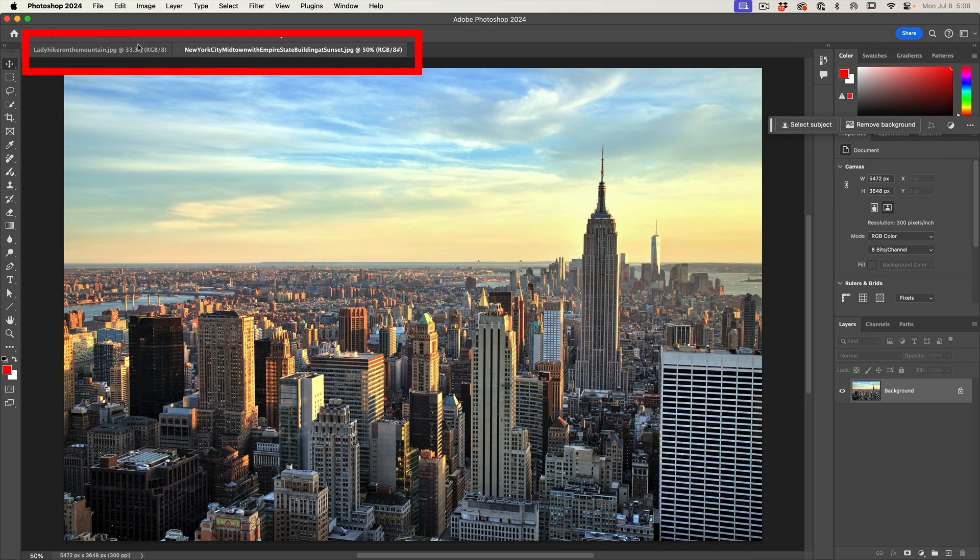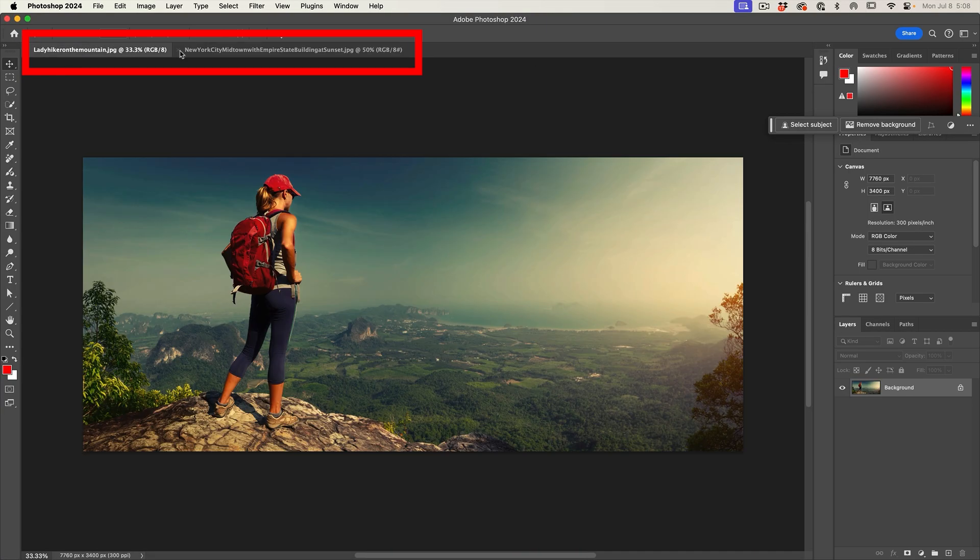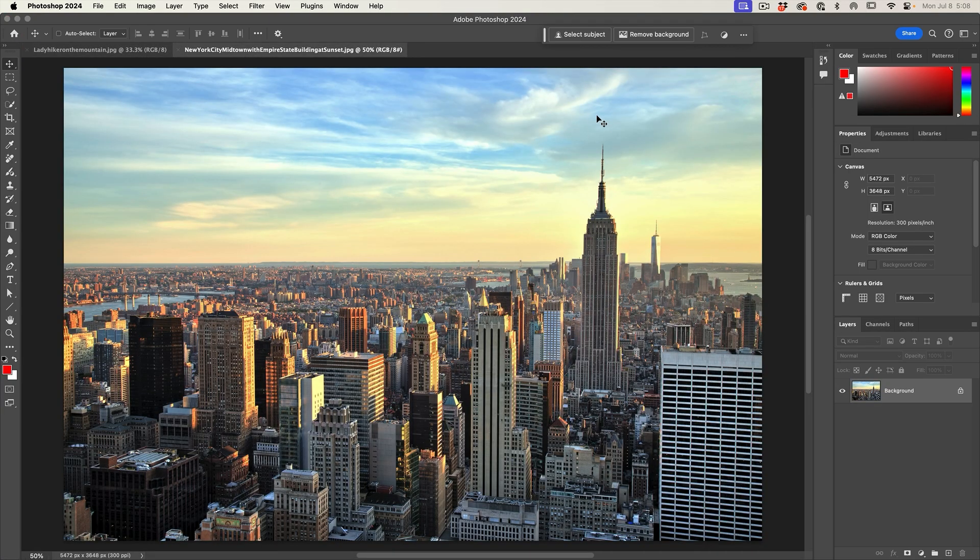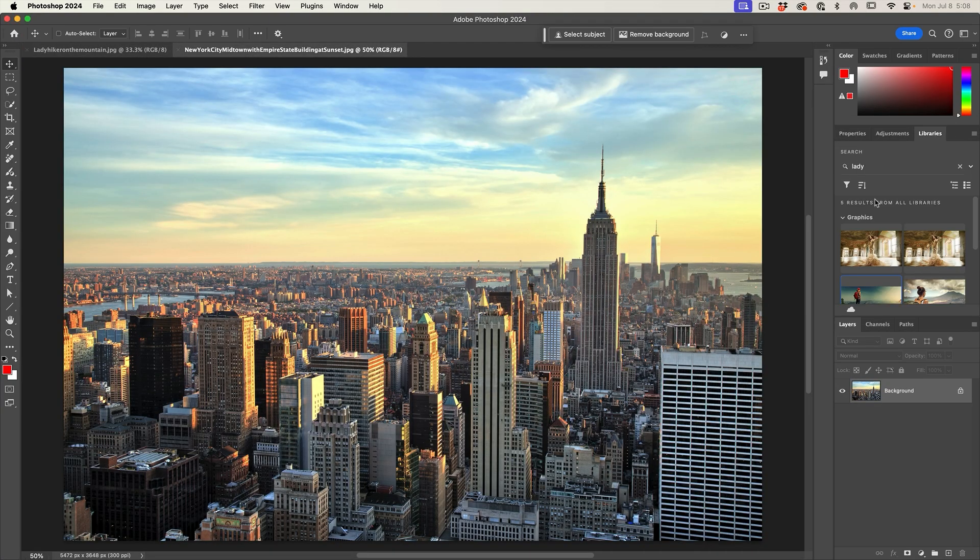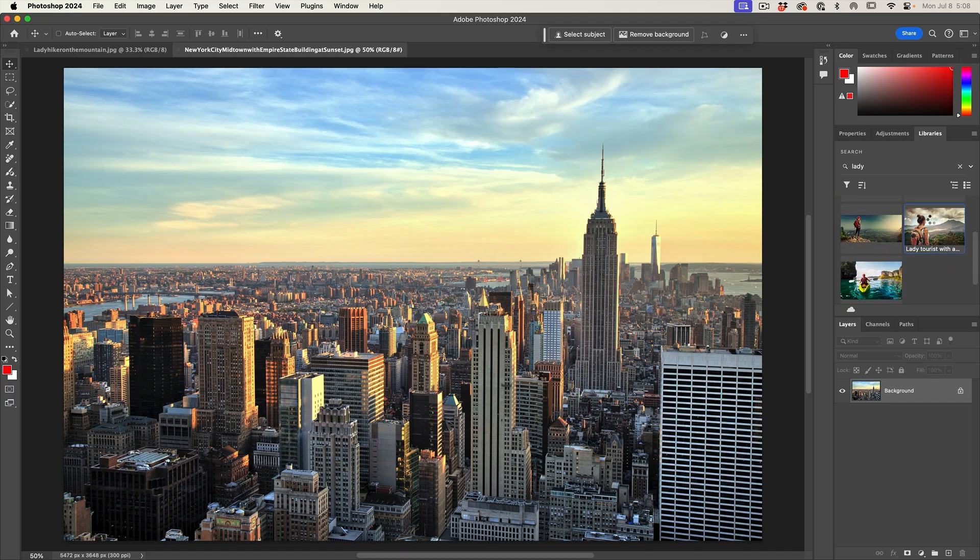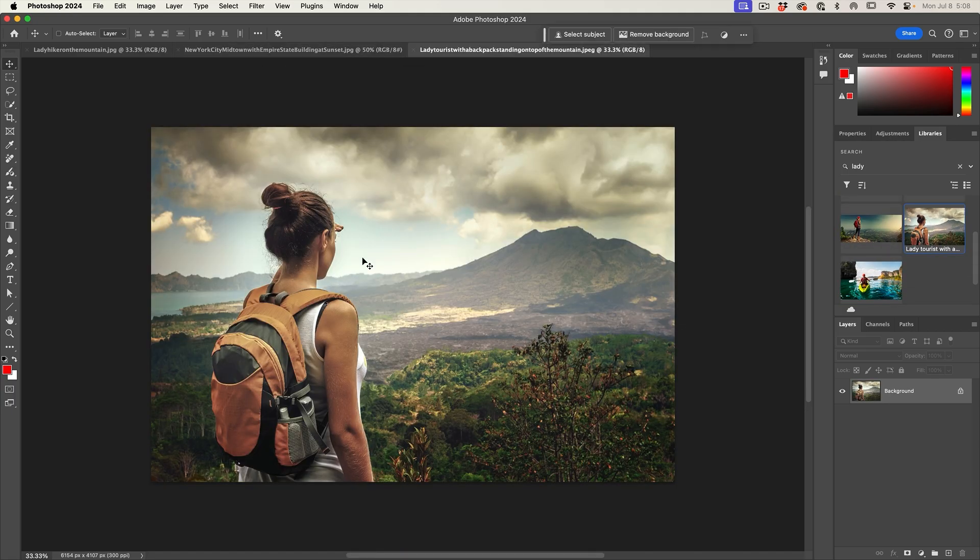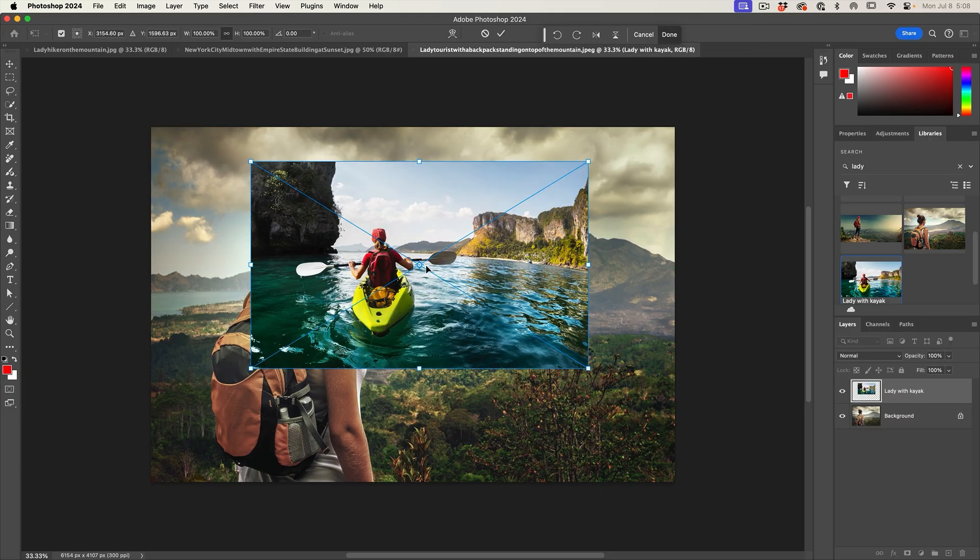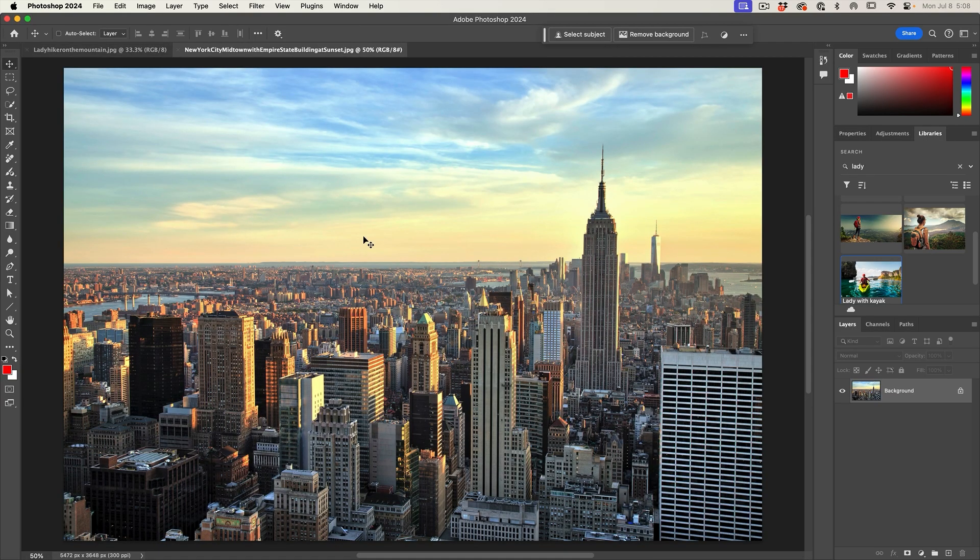Now we get both of them inside of two different tabs. If you were bringing these images in from the library, you would simply open libraries and double click to open it. To combine it, you can just click and drag the second image in. But in this case, we're not working that way.